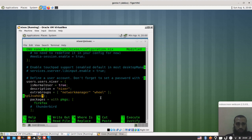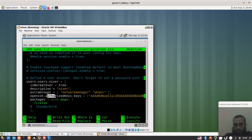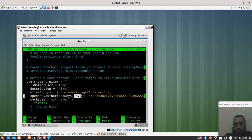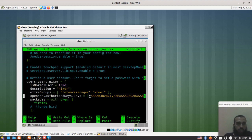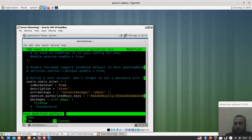To clarify the variable syntax: openssh.authorizedKeys.keys — note that 'Keys' at the end is uppercase. You type the equal sign, then brackets, and inside double quotation marks you put your public key obtained from running ssh-keygen. Save and exit the configuration file.